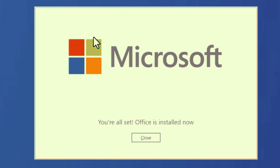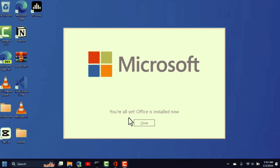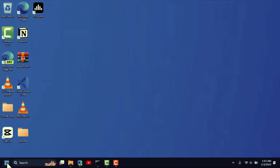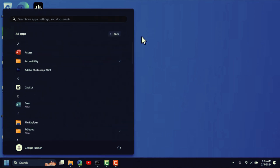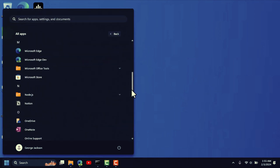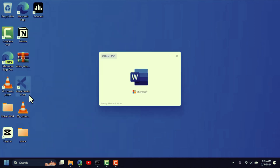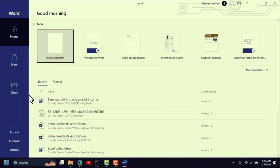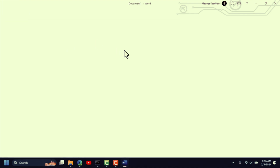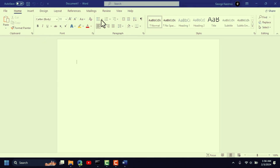When it's done, it will say 'You're all set — Office is installed'. Close the window. To confirm, click the Start button, scroll through Apps, find Microsoft Word, click on it and it opens. Click Blank Document and you can start creating documents right away.